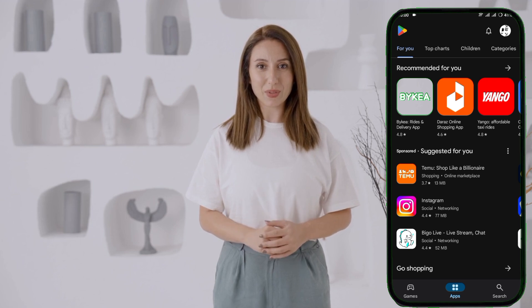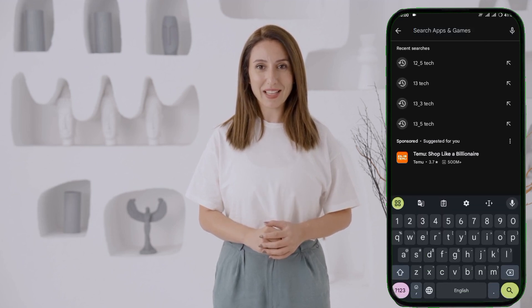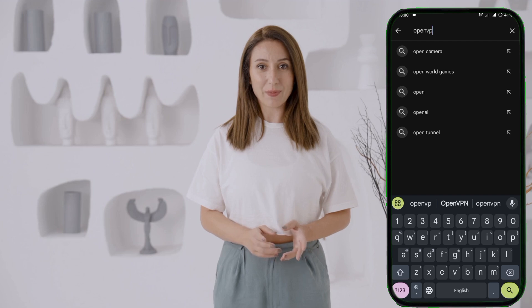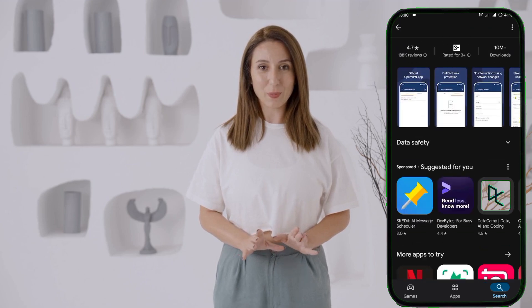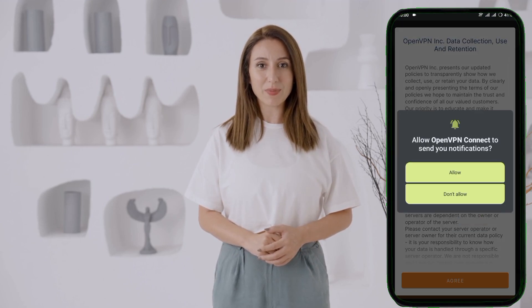Step 1: Download OpenVPN. First, you'll need to download the OpenVPN app. Open the Play Store on your Android device, type OpenVPN in the search bar, and select the app from the search results. Tap on Install to download it. Once the installation is complete, launch the app and you'll be greeted with the home screen of OpenVPN.